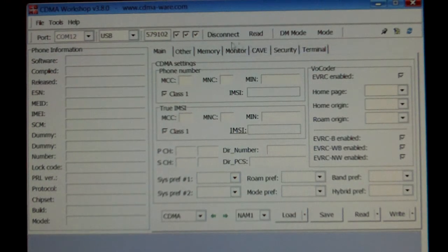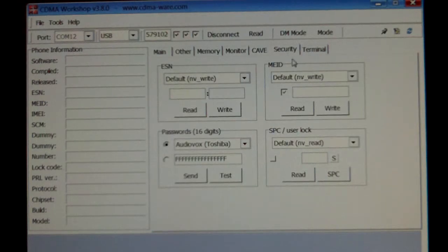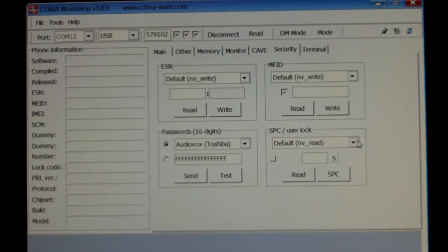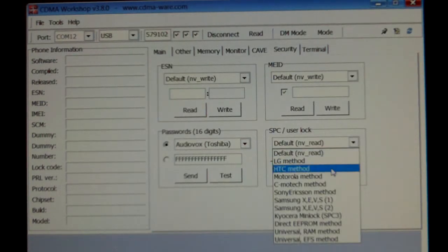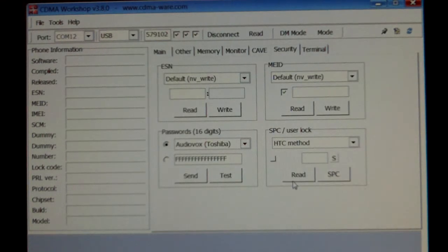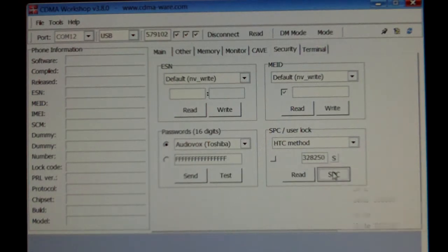Don't even select Read on this one. Just go right over to Security, go to SPC User Lock, select the HTC method, and then select Read, SPC Send.